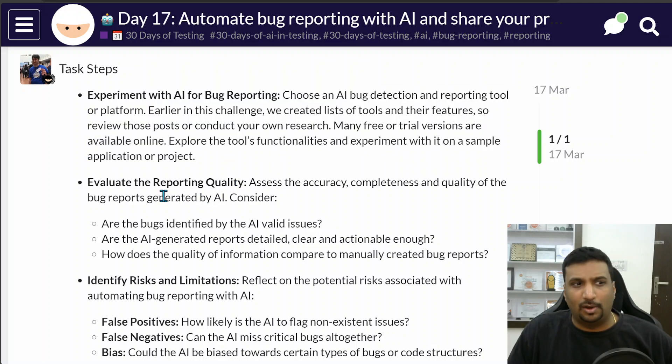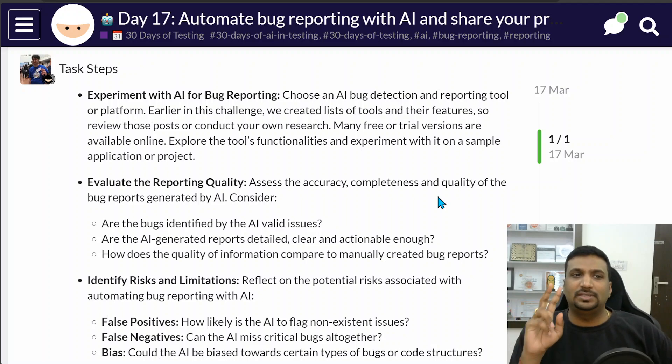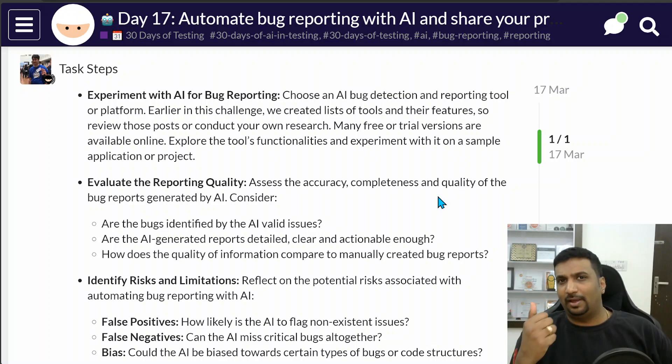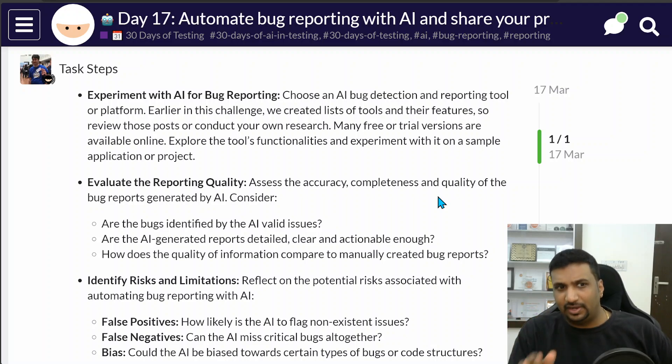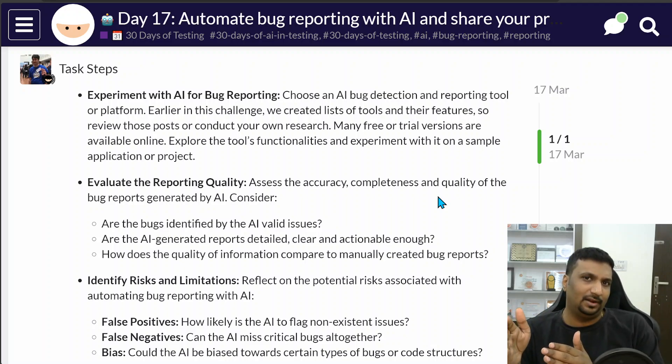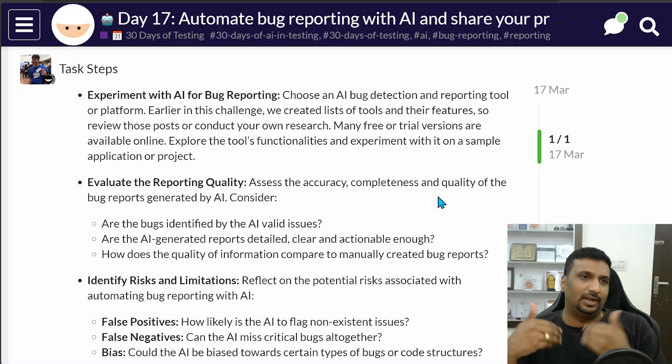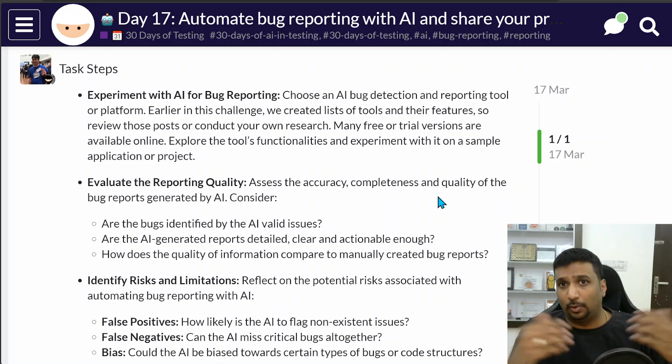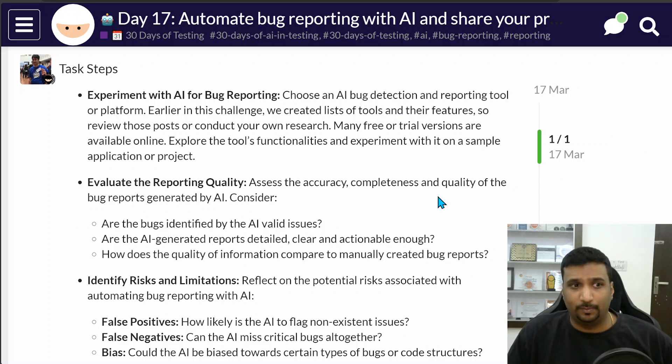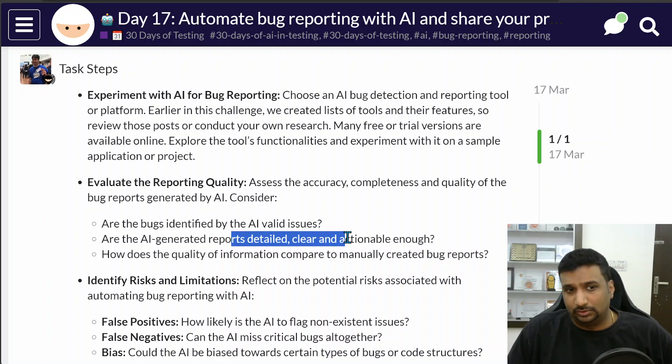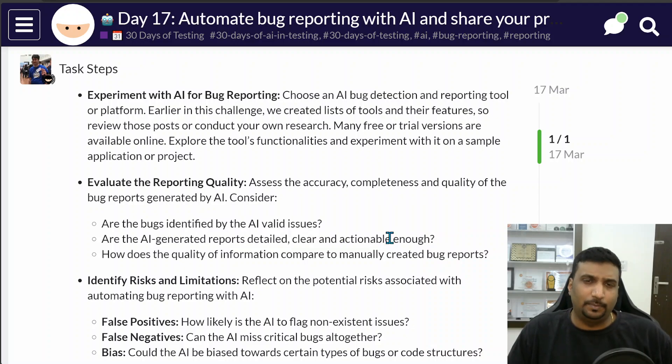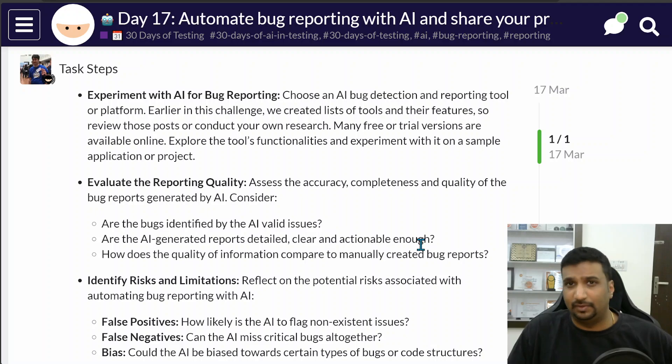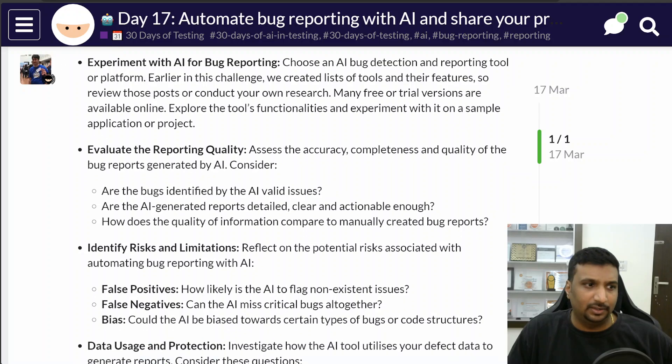Second was to evaluate the reporting quality based on accuracy, completeness and quality. I wanted the reports that I generate through AI to be very accurate and complete because the more accurate and complete they are, the less I have to work in editing them. The bug reports were clear and actionable enough, which we'll see in the demonstration.